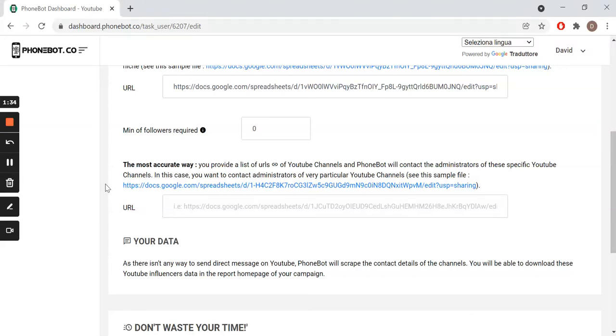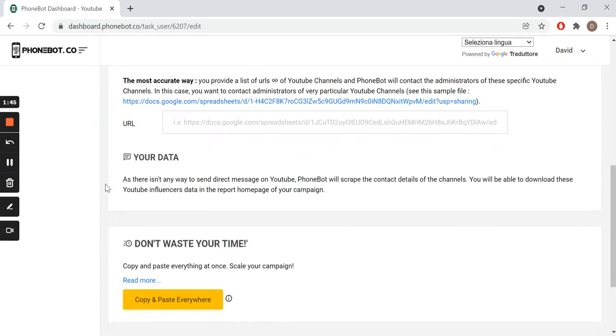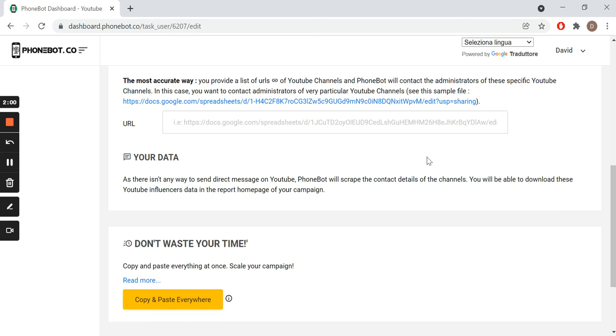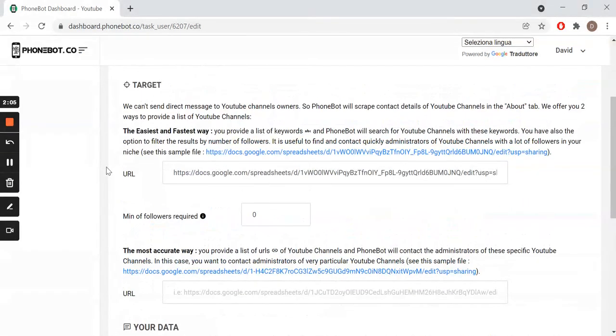The second way, the most accurate one, is a Google spreadsheet containing the URLs of the target YouTube channels. Since there is no way to contact people on YouTube, Phonebot will scrape all the data, all the details of the channels.